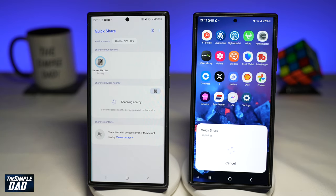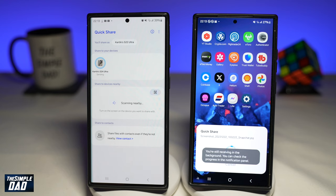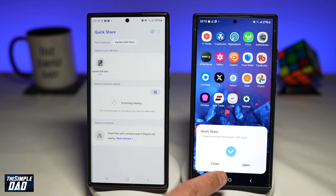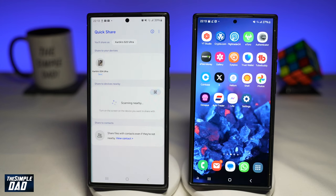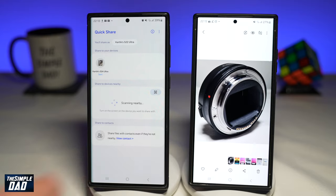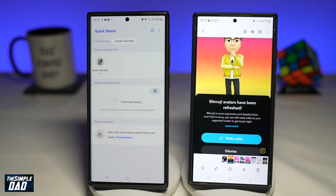This will now start the transfer from this phone to this phone. Once the file has been received over there, you can go ahead and open the file or just press close to close the prompt. To see this file, you can go into Gallery and review the file that has been sent over. And there you go — that is how to send a file between two Samsung phones.